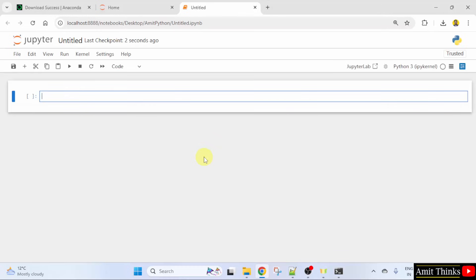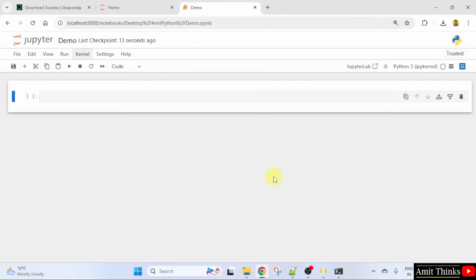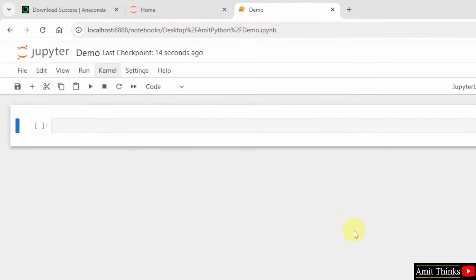And now, it will create a new notebook. You can click here to rename it. I will name it Demo and the extension is .ipynb. I will click Rename. So, this is your notebook. You can run Python programs in it.